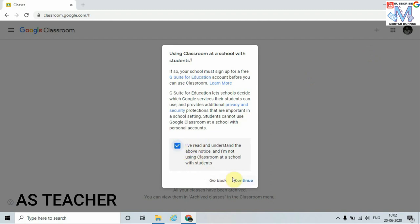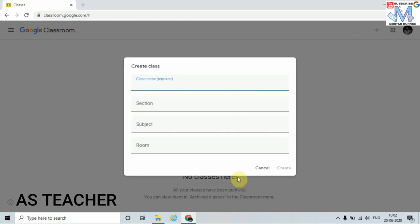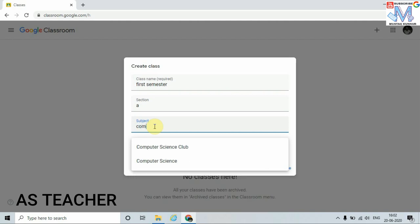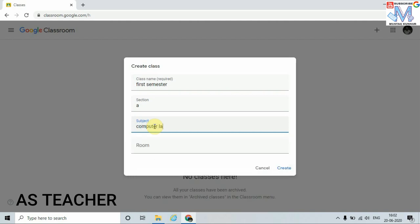Select this option and click on Continue. Here we can see that in order to create a class we must enter the following details: the class name — I am going to enter 'First Semester,' section 'A,' subject is 'Computer Lab,' and room number is one. Now click on Create.